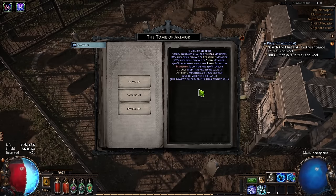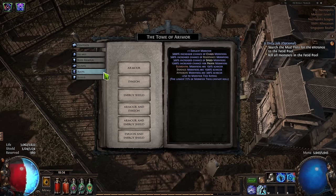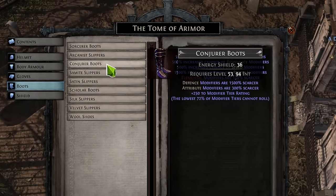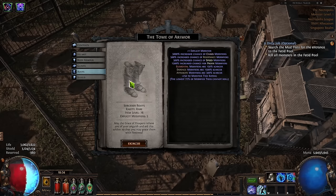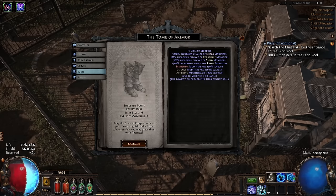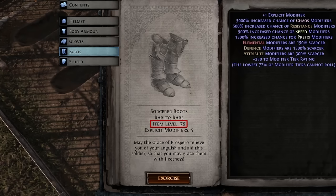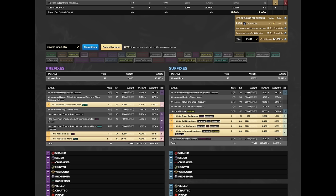When selecting a base, you need to first make sure you have enough attributes in your build to use the item. In my case, the Sorcerer Boots provide the highest amount of energy shield, so I would choose that. This is where you can check the item level of the craft and compare it to the item level needed for all tier 1 modifiers to roll on your item. Going back to Craft of Exile, I can see that the highest item level required is 86 to roll tier 1 movement speed, so that's the item level that I will need to aim for.